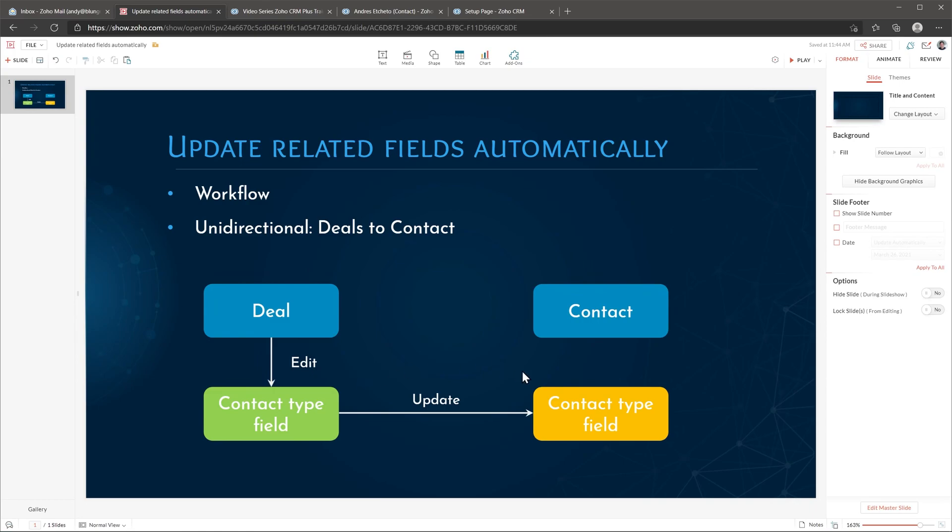For my company it's important that the field contact type is updated in both modules and we always use the deal to make changes meaning that this is unidirectional. When you edit the deal then the contact is going to be updated but it doesn't work the other way around. In here I'm updating the contacts module but you can update any other modules like the account module or even custom modules. And to do this we're going to use a workflow.